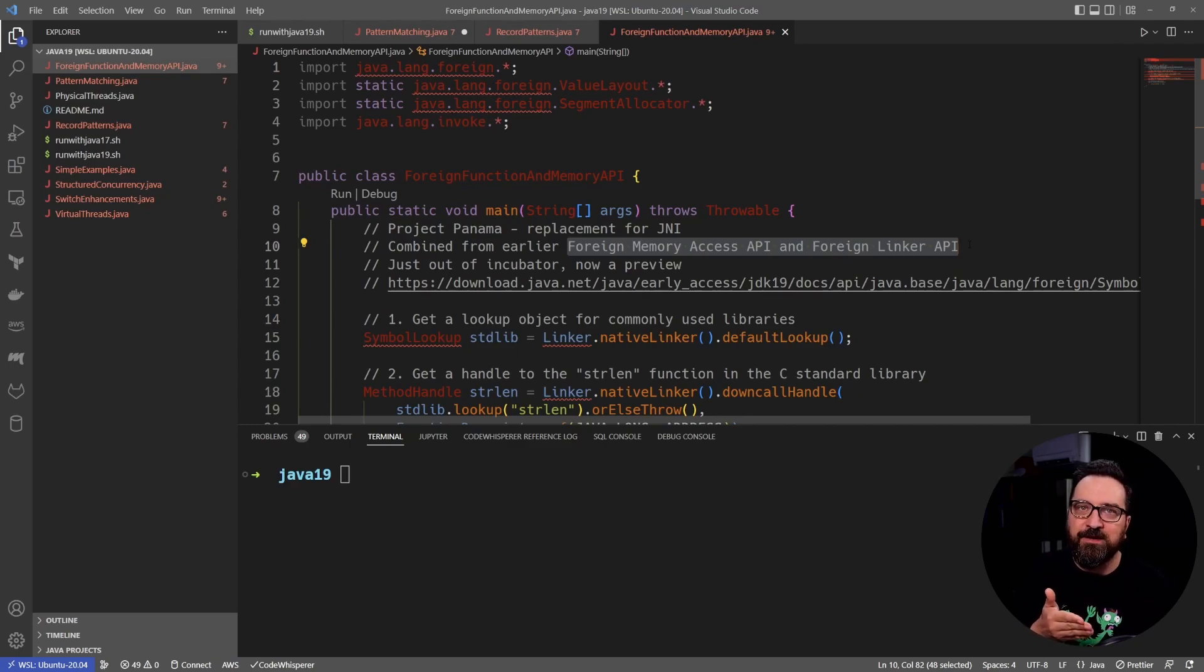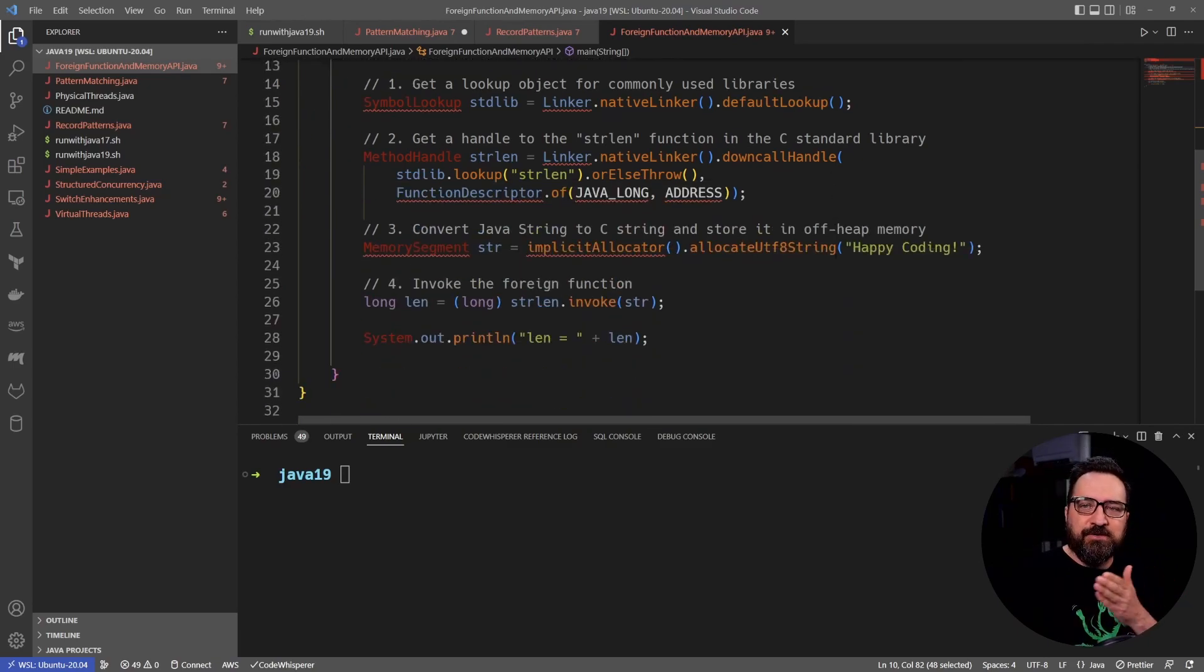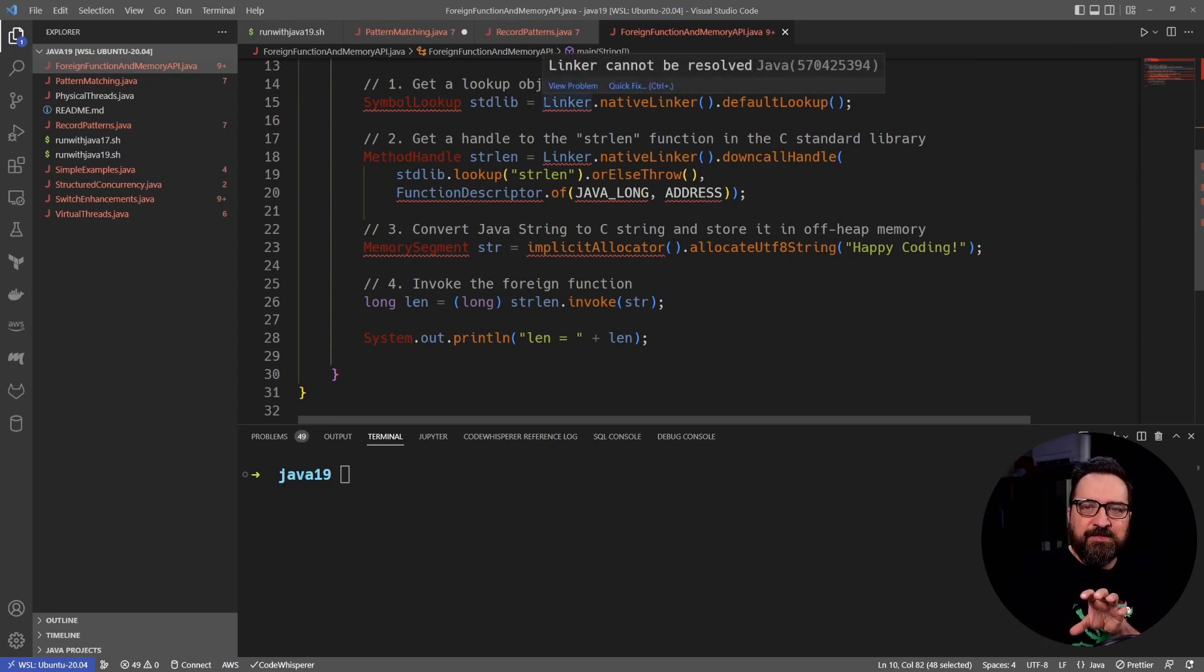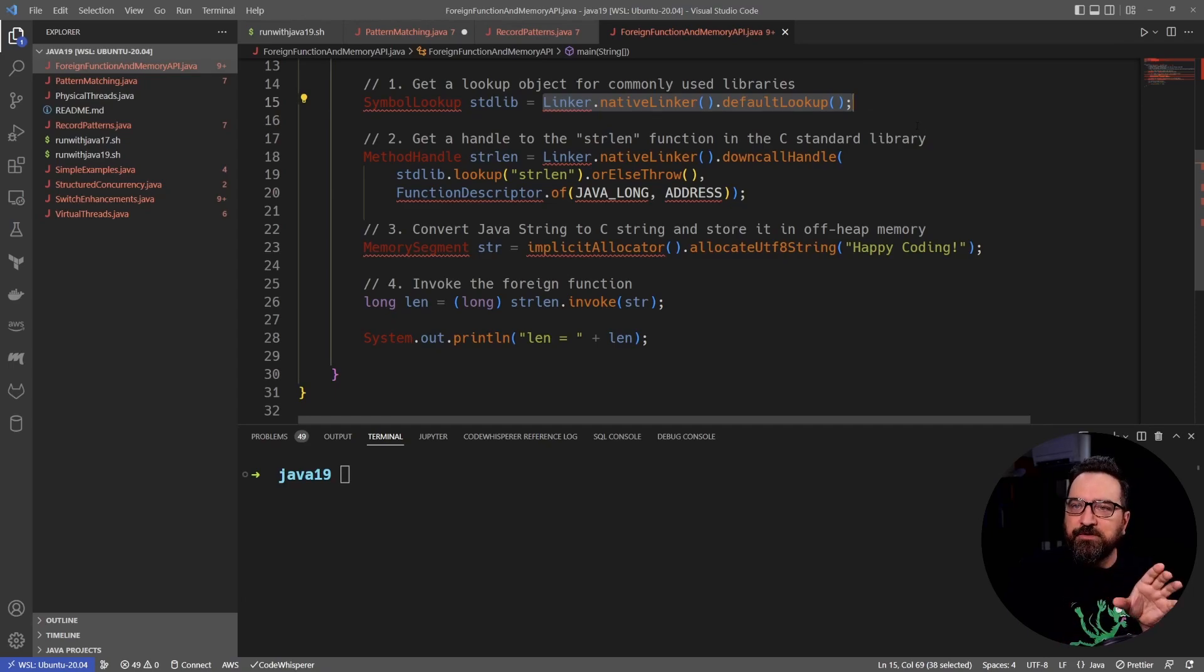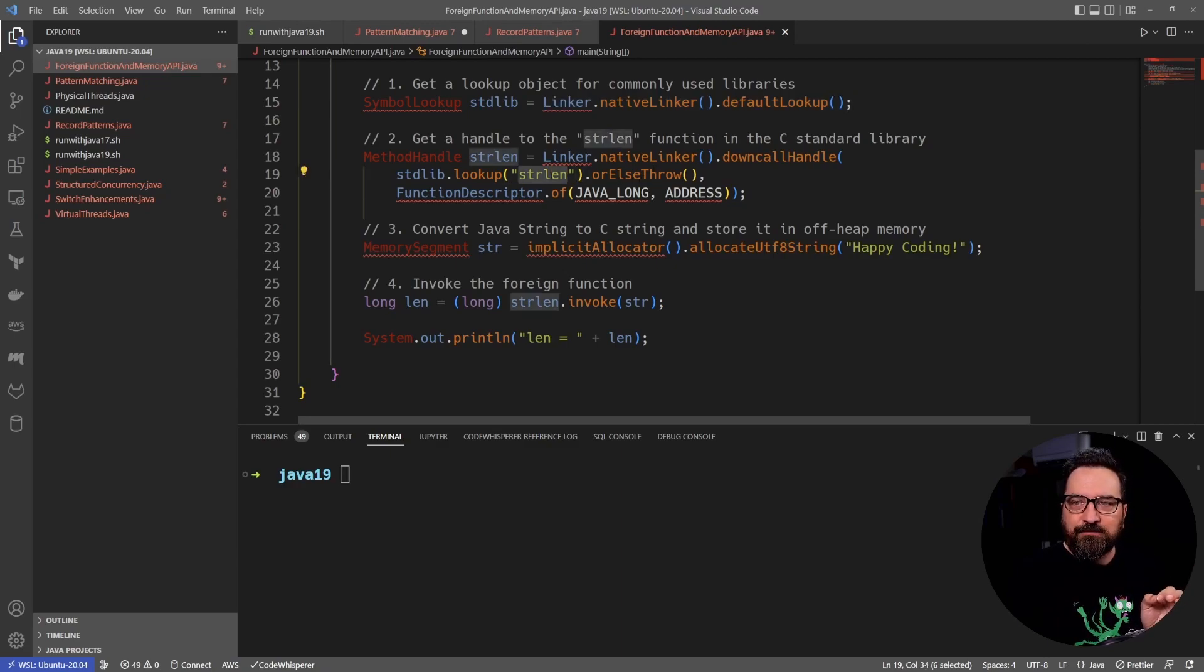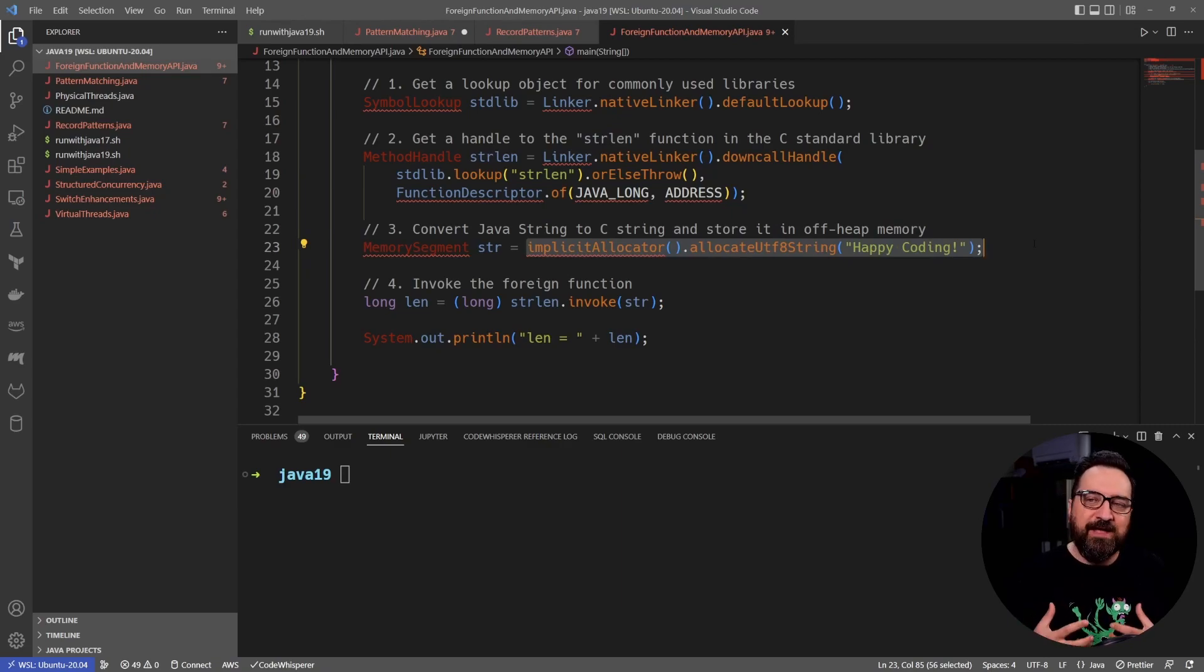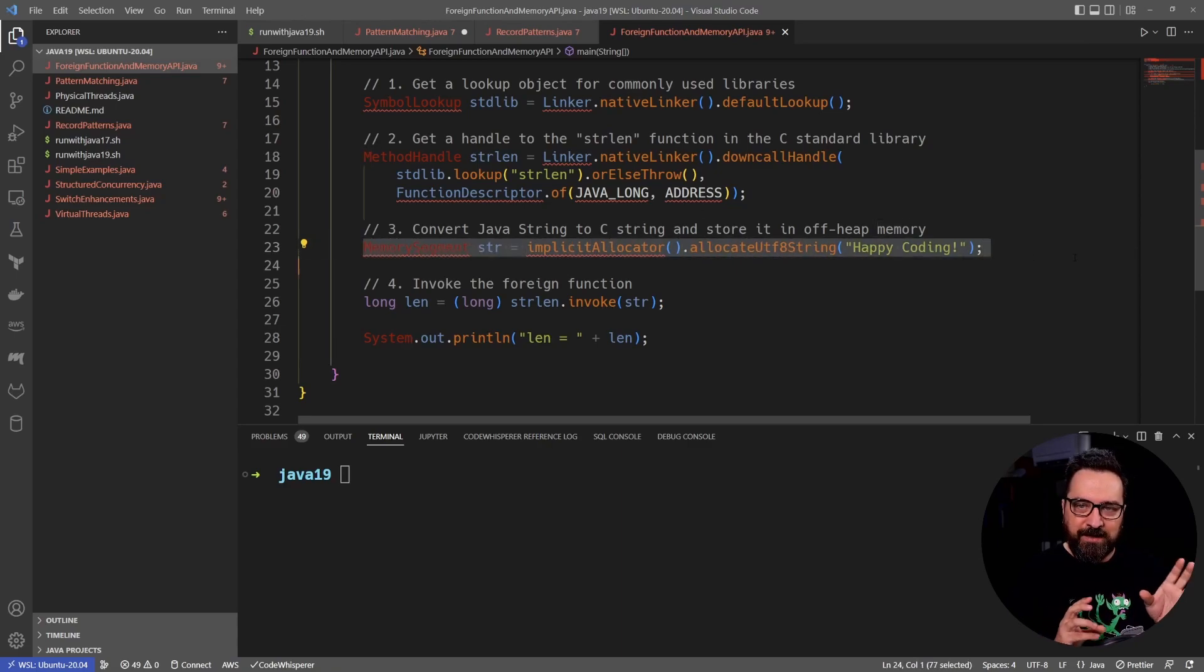It's called foreign function and memory API, and it's combining two earlier incubations that used to be separate. Now we are getting a nice API. And the beautiful thing for me here is that instead of using extra tools and dipping your toes outside Java, everything is now inside the API. So we have these APIs coming up where you can get a lookup object that you can use to look up things outside Java.